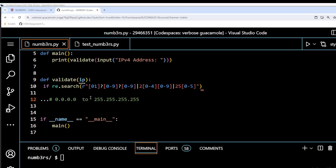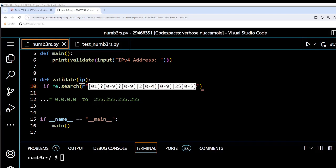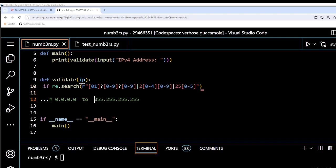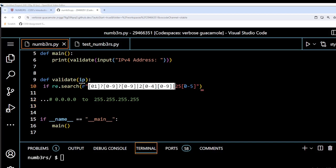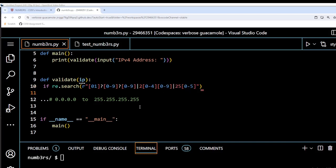So each of these is an octet — we have four octets. It's called an octet because it's eight bits. This regex is concerned with one octet, and then we duplicate that across for each subsequent octet. So just remember that — this part of the regex is about one particular octet.